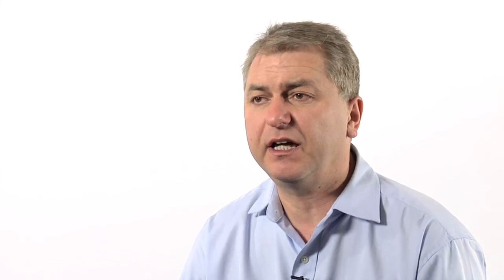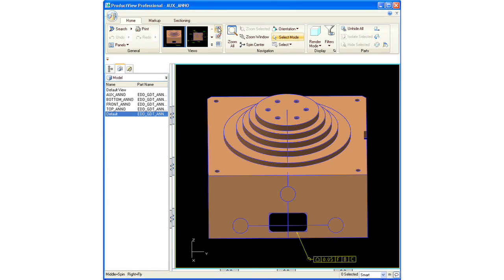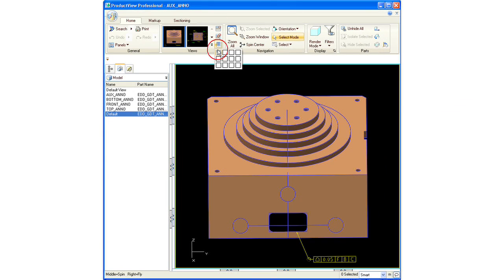It also has robust support for 3D drawings from Pro/Engineer and Catia V5, allowing manufacturers to reduce their reliance on 2D drawings by being able to access and understand richly annotated 3D models.